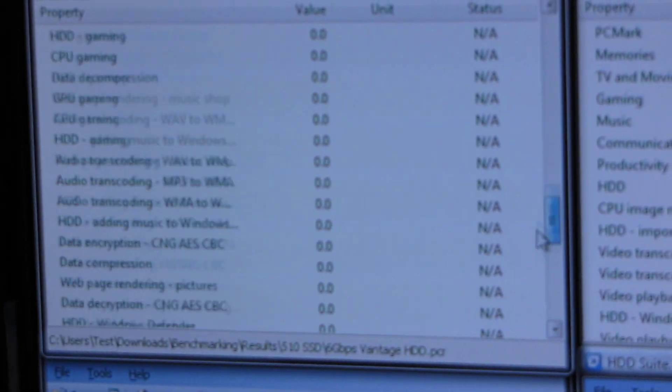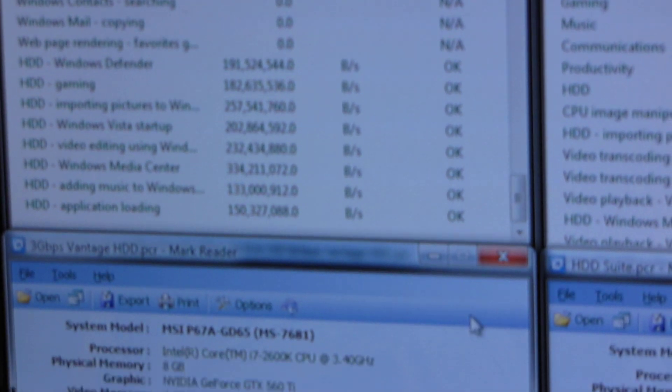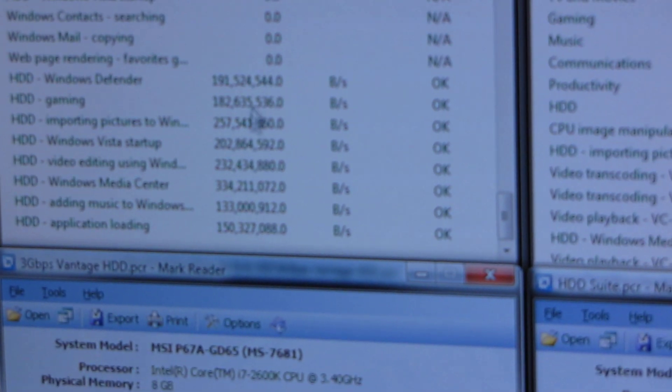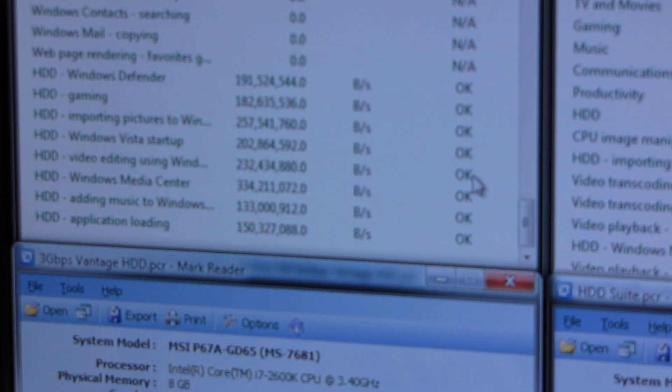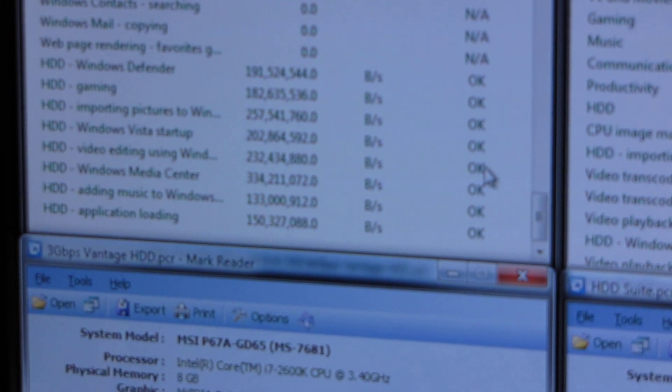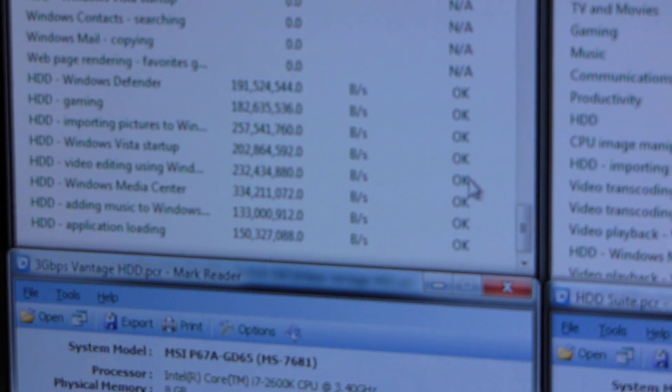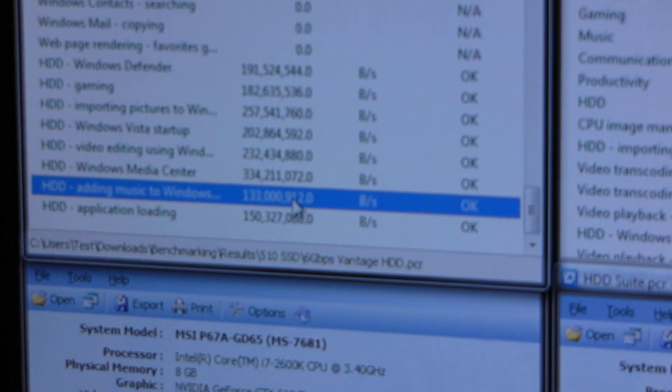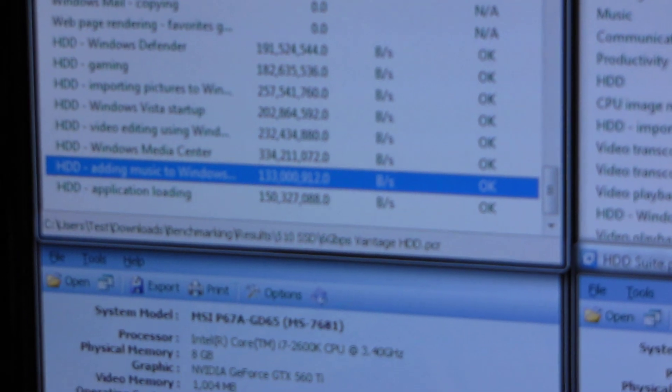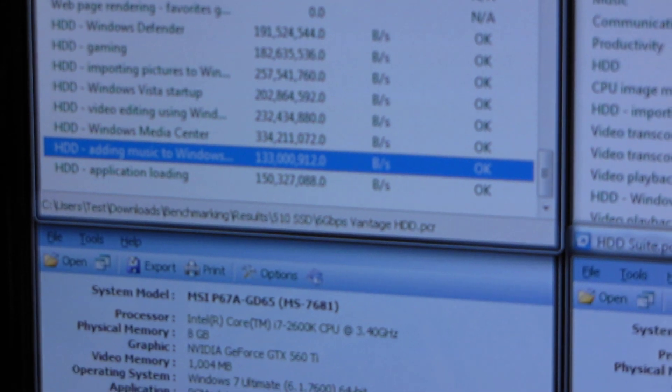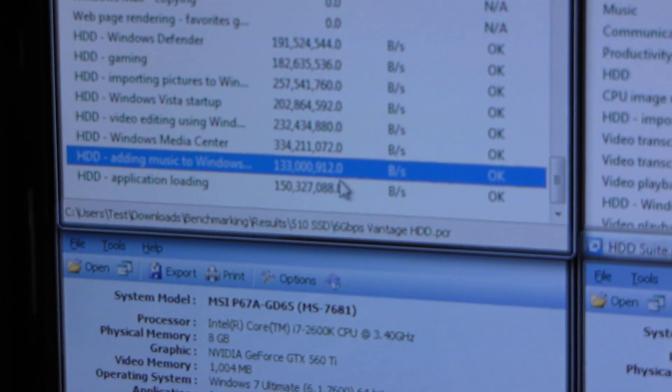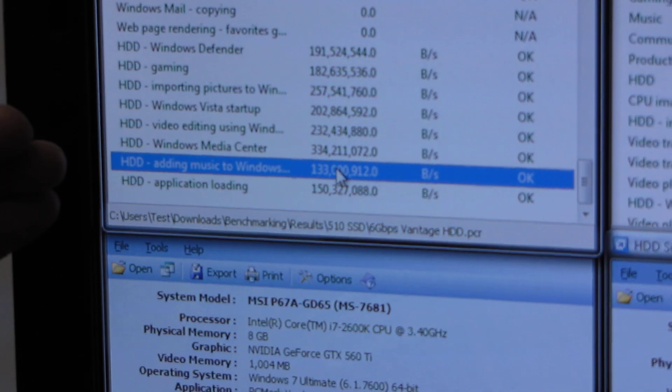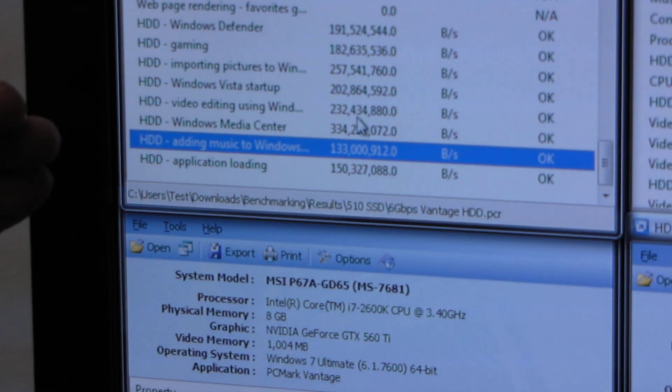Now when we actually go down to the hard drive suite results, we can see which applications are really making use of this extra bandwidth. So there's certain things that actually don't get nearly as much benefit as others. So when you're talking small files, such as adding music to Windows Media Player, you're not going to see as huge a performance benefit as when you look at much bigger files.